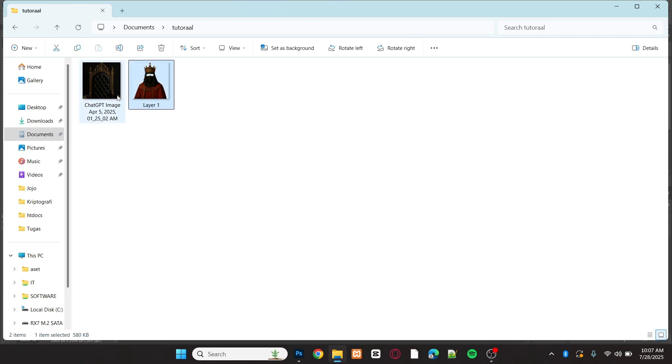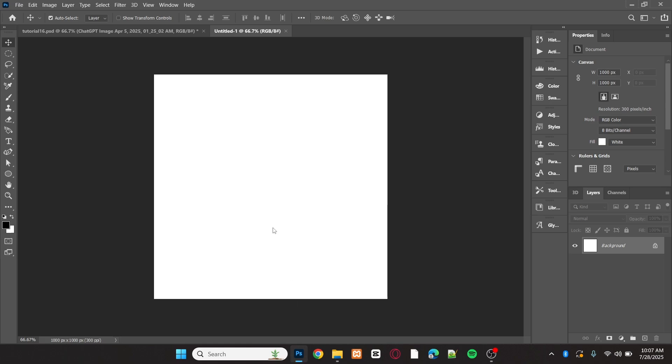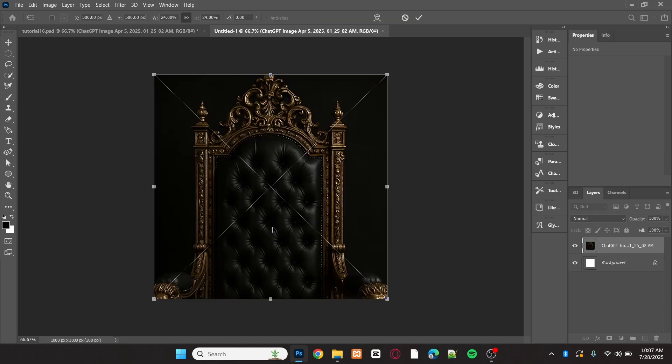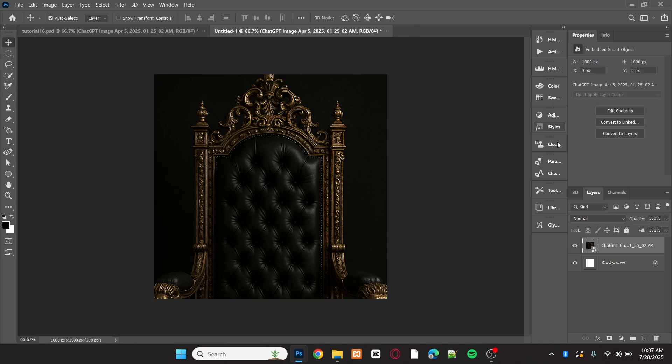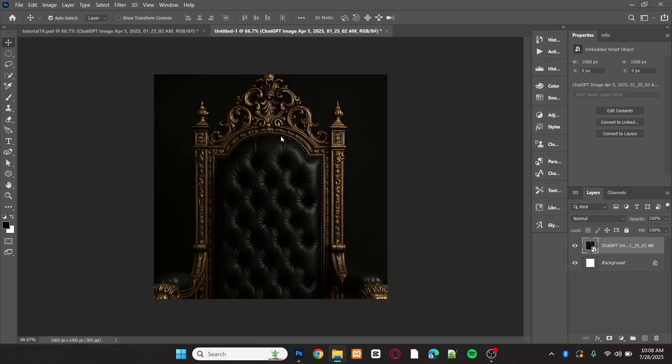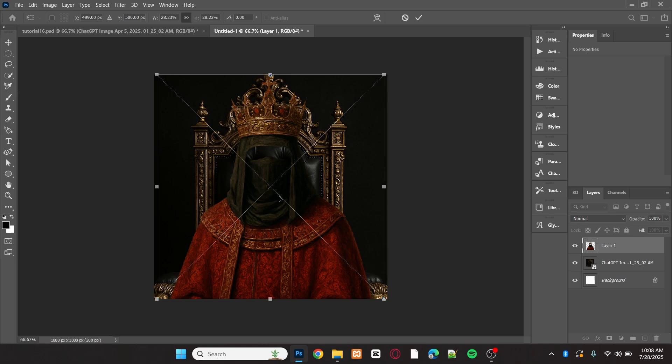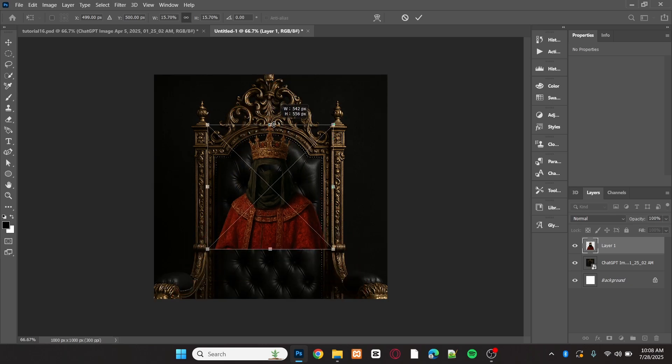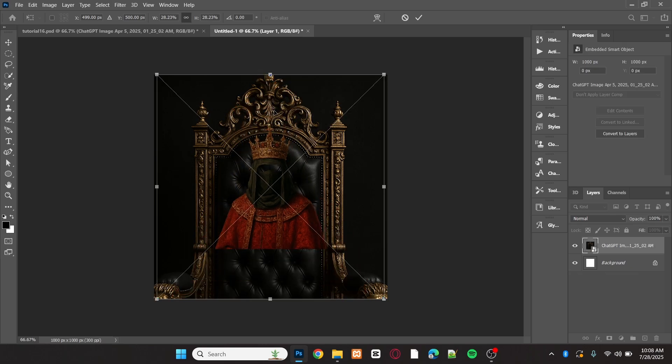After that, I'll add the image to the new canvas. Next, I'll add a second image. Now, adjust the position and size of the image as needed.